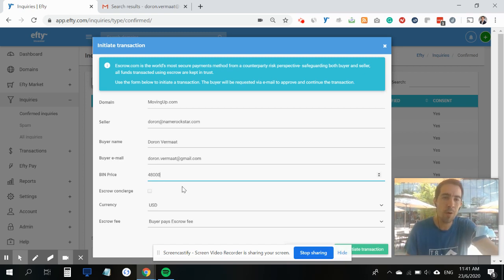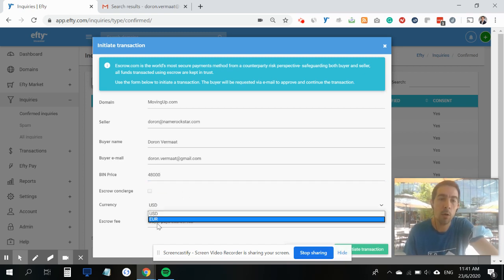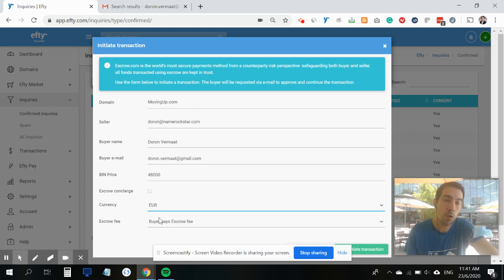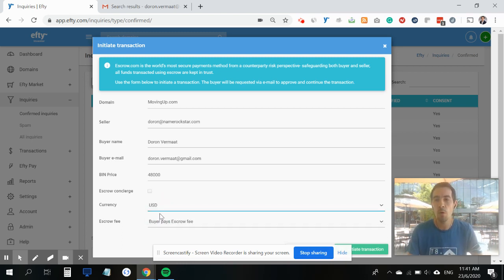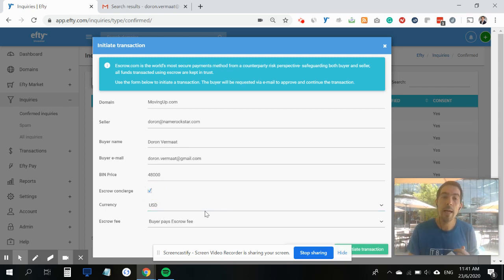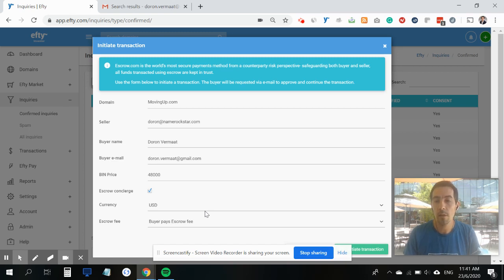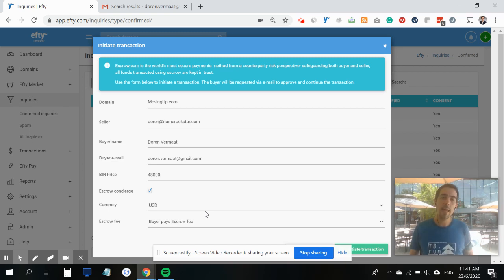In this case we've agreed upon $48,000 US. I can also change it to euros if I want, but in this case it's a US dollar deal. I can also check the escrow concierge box here.